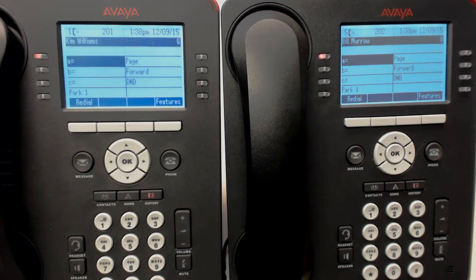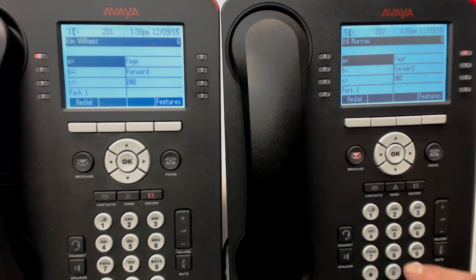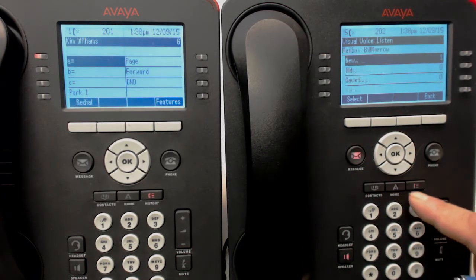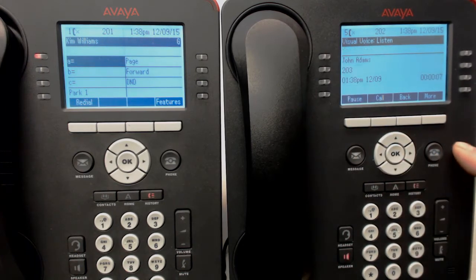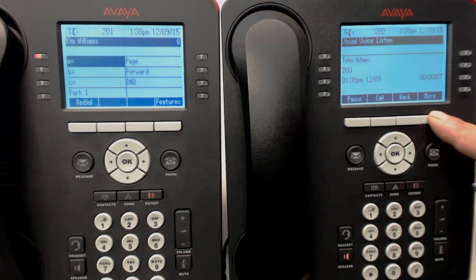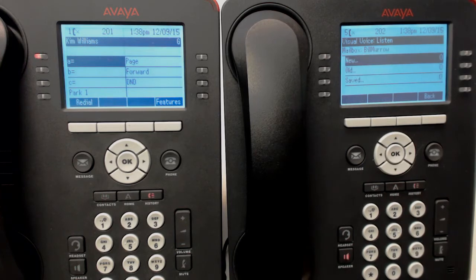'Hey Bill, we're a telemarketer, we'd like to sell you some office supplies, bye.' There goes Bill's light - we'll get over to it real quick, give it a quick listen. 'Hey Bill, we're a telemarketer.' Delete it right away. That's all.